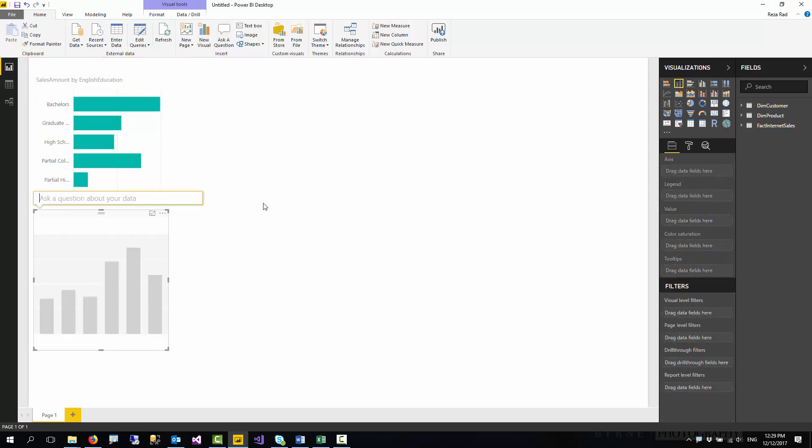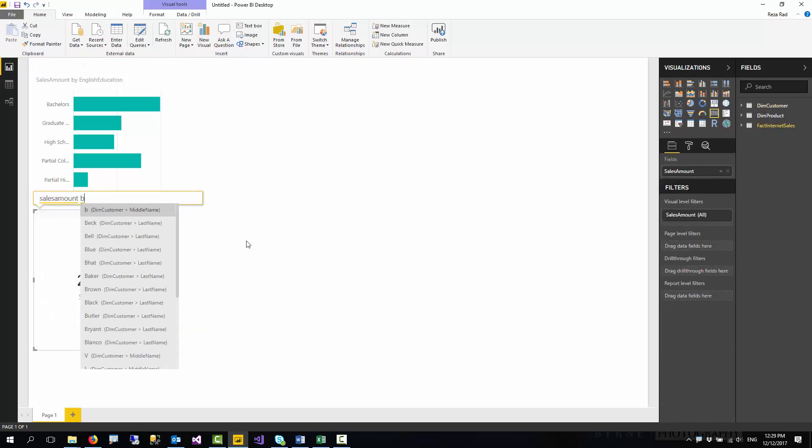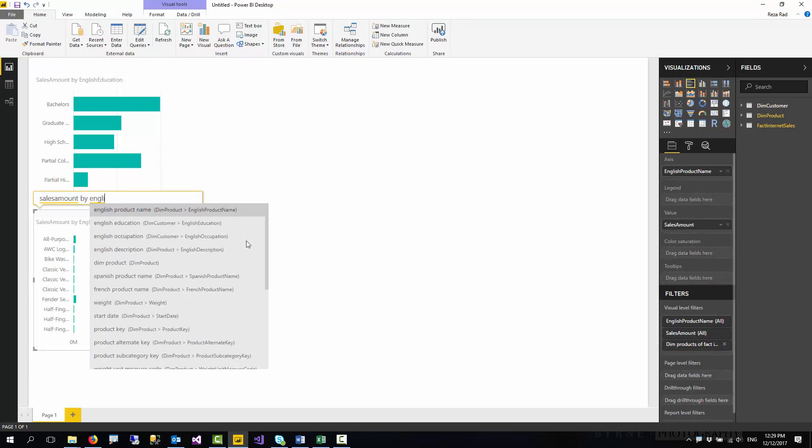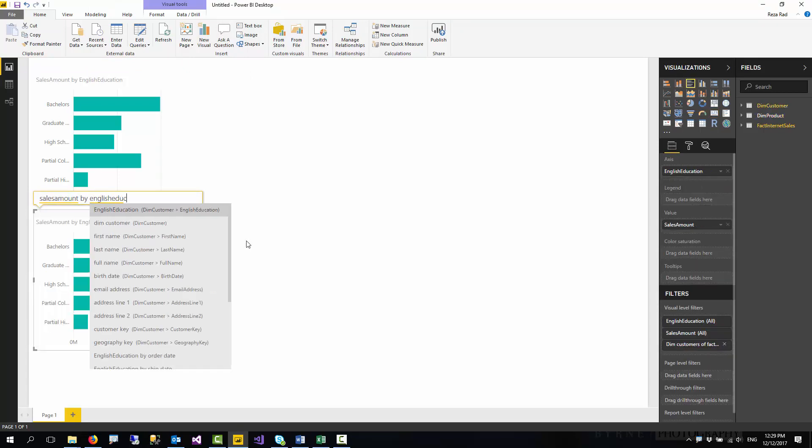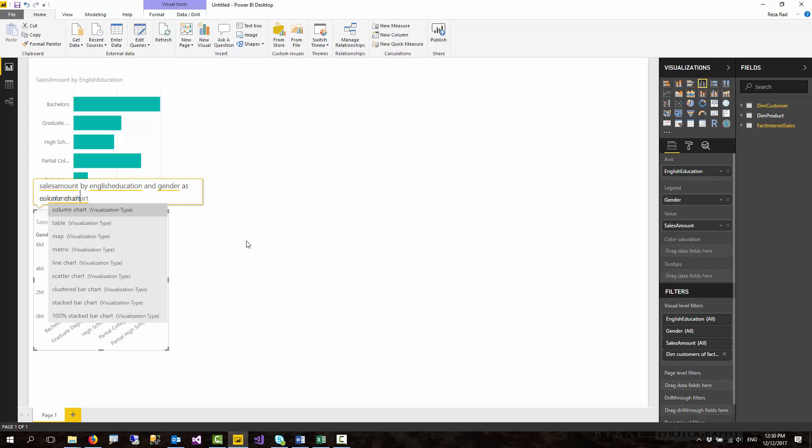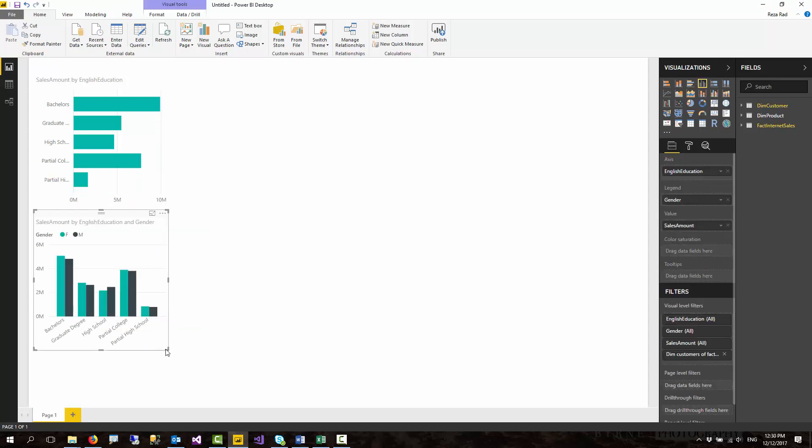I can create another chart and say sales amount by English education and gender. It basically creates a bar chart for me and I can say as column chart. This basically makes it a column chart.